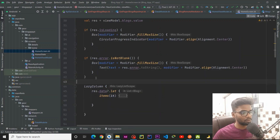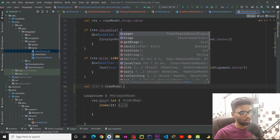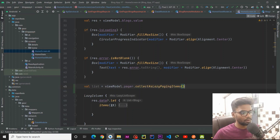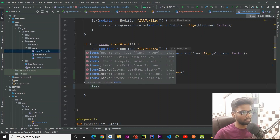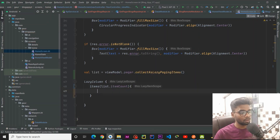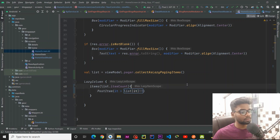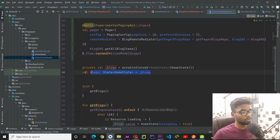Now within our HomeScreen I am going to create a variable named list, which uses viewModel.pager and collects it as LazyPagingItems. Within our LazyColumn, using items we pass list.itemCount, and within each item we use our PostItem composable, passing list[it] — checking it is not null. I then comment out the old code in HomeScreen and HomeViewModel.